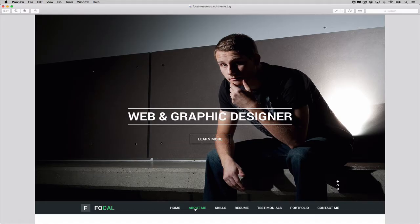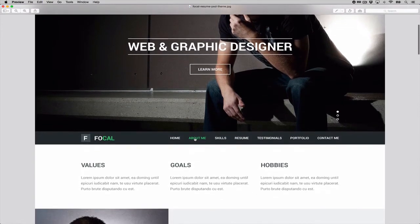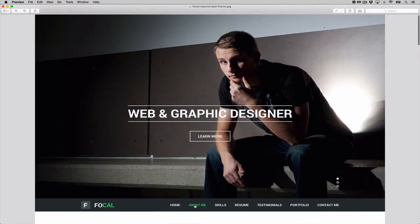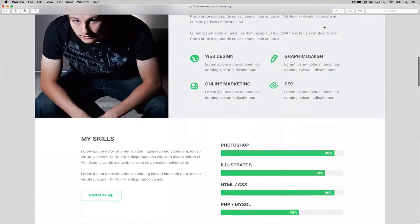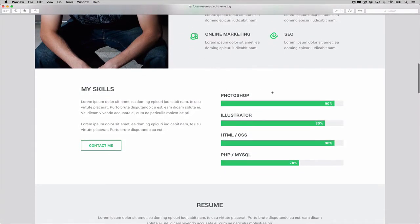Today we're going to look at a CSS skills graph based on a design from the folks at Best PSD Freebies. We're going to be coding the part that shows the skills in a horizontal bar graph.